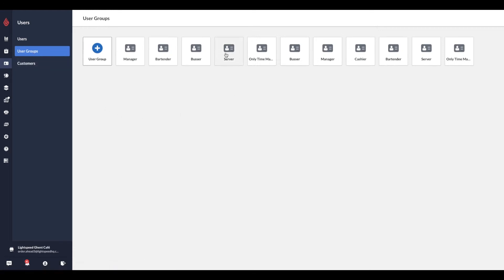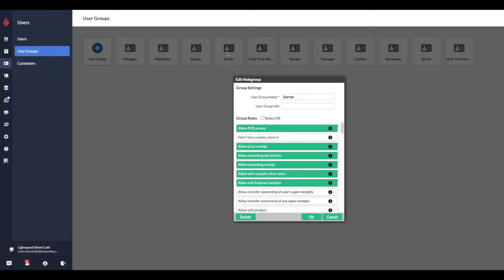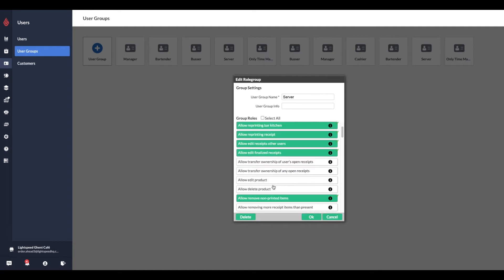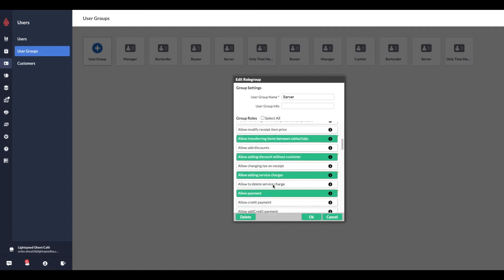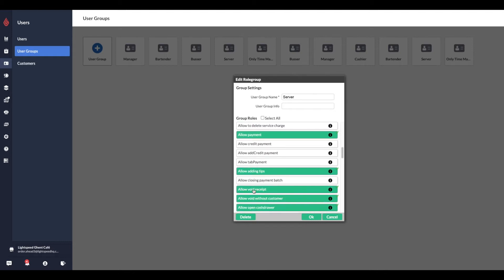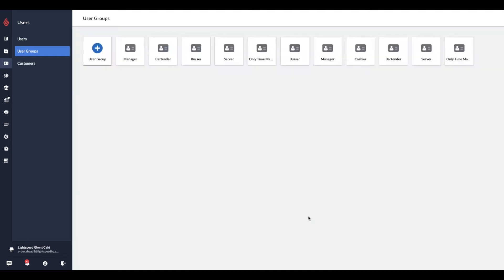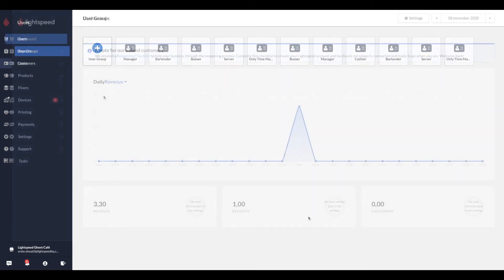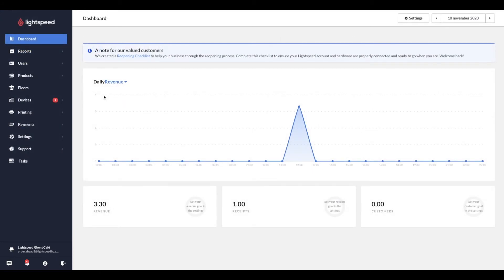To grant permission to accept orders, select the option Allow Edit Receipts Other Users. To grant permission to cancel and refund orders, select the option Allow Void Receipts and Allow Edit Finalized Receipts. Now log out of your Lightspeed restaurant point of sale and re-log in to enable the settings. Repeat this action for other user groups as required.